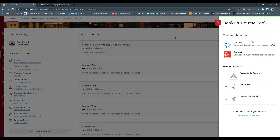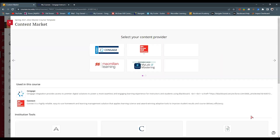You'll see that I have Cengage and I have McGraw-Hill Connect. These are tools that I've used in this course. If you're doing this for the first time, you will not see these at the top. You want to go to Browse All Course Tools at the bottom of the page. Once you select that, you will see Cengage on the top left-hand side of your screen. You want to select that icon.